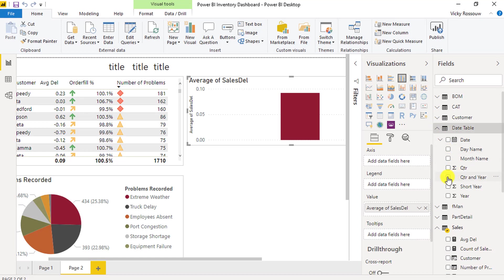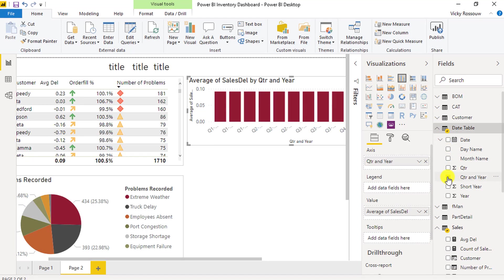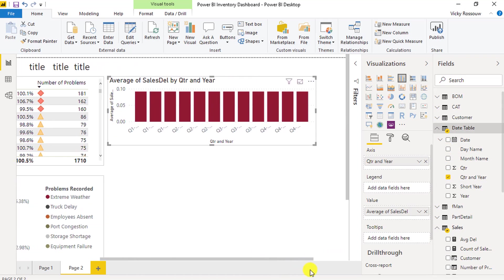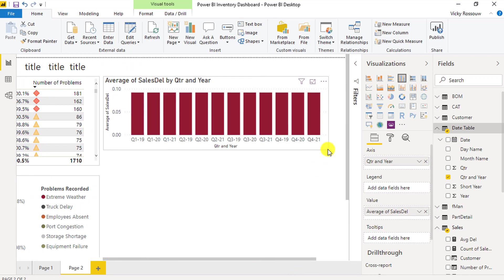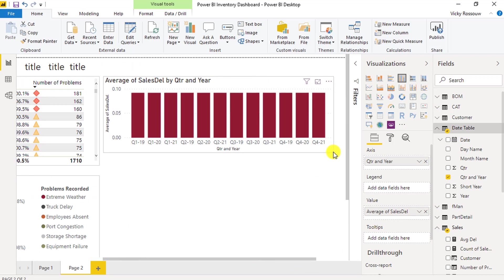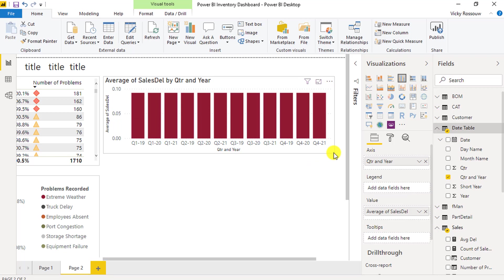Add the quarter and year columns to the visual. It is clear that something is wrong with this data, as it is unlikely that the average delivery date will be 0.09 for every quarter.